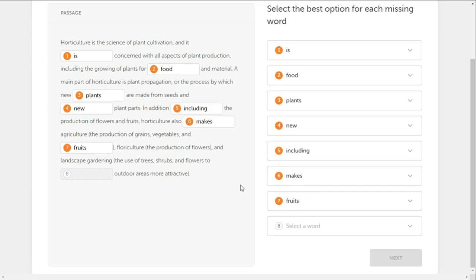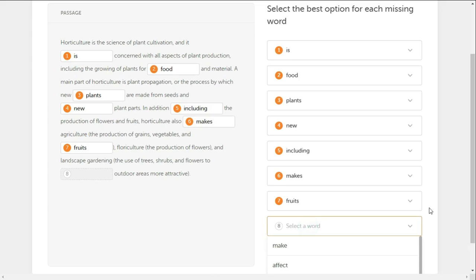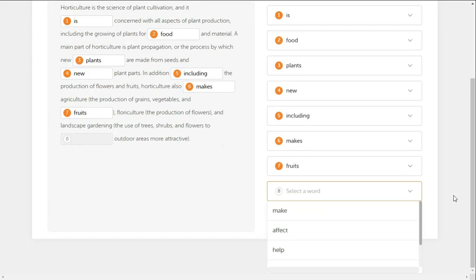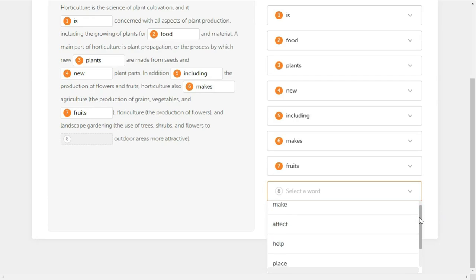Including the production of flowers and fruits, floriculture is the production of flowers, and landscape gardening is the use of trees, shrubs, and flowers to make outdoor areas more attractive.